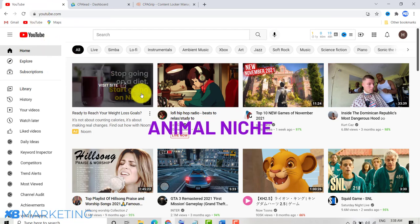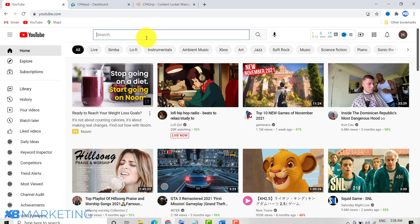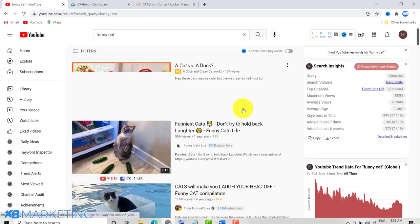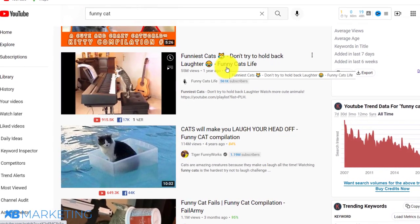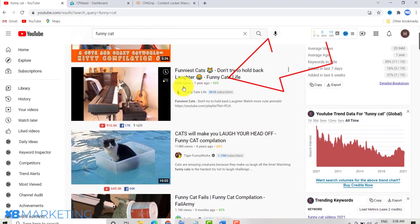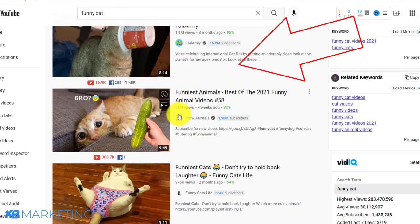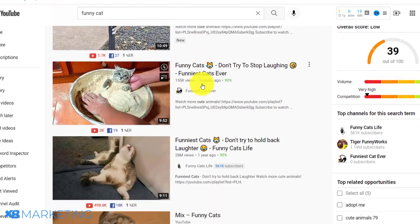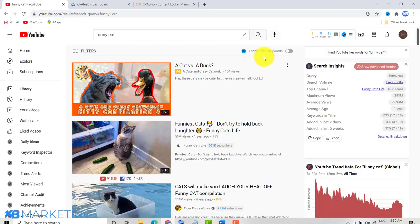The strategy in question is the animal niche. The animal niche is one of the most popular niches on YouTube and people make millions of dollars with the animal niche on YouTube. If you search 'funny cat,' you can see these videos get millions and millions of views — this one has over 50 million, this one has over 100 million.